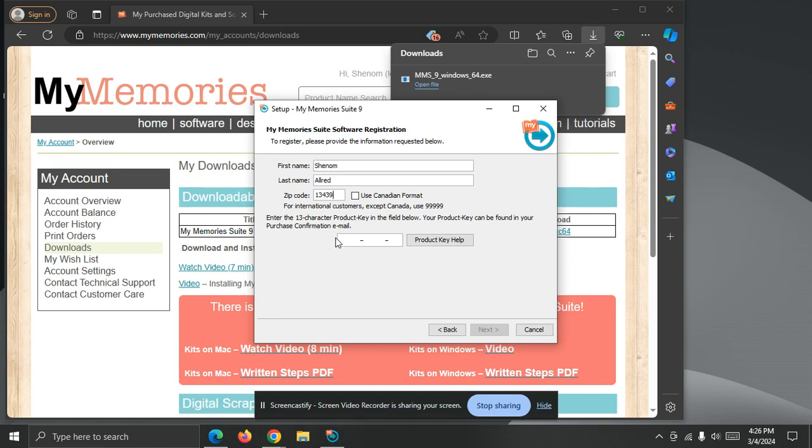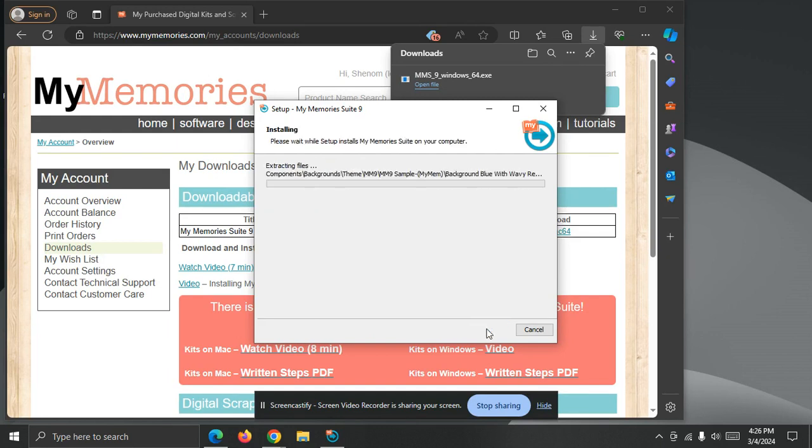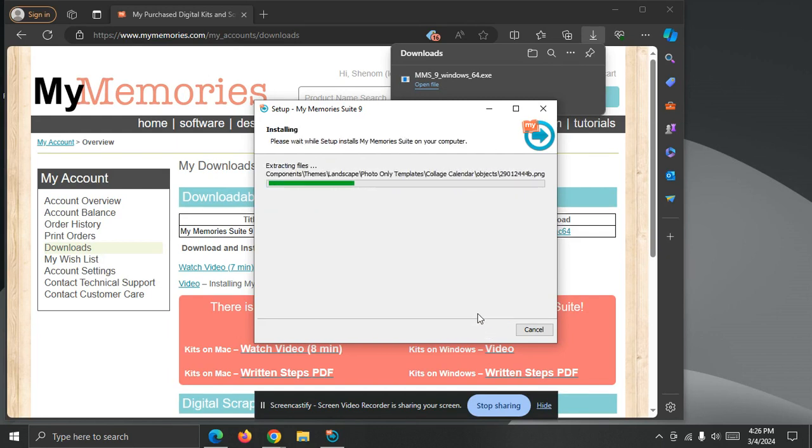I copied the Product key earlier, so I'm going to paste it in now, Ctrl V as in Victor on the keyboard, that pastes the key in, so I don't have to retype it. Then the software is going to install, with a little base set of content.